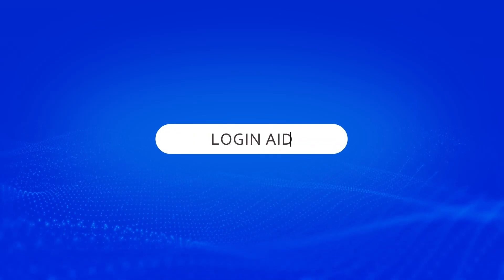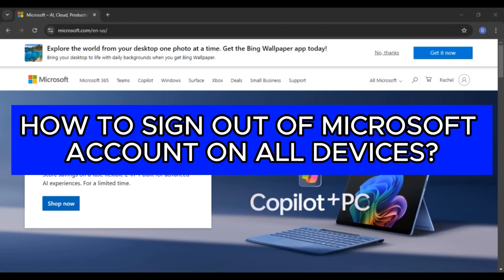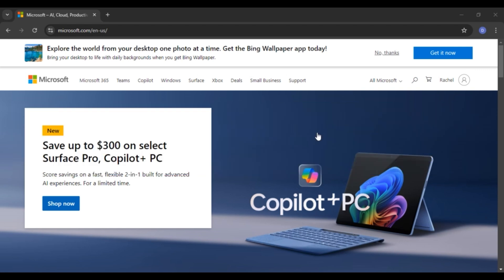Hello everyone, welcome back to our channel Login Aid. In this video, I will guide you on how to sign out of Microsoft account on all devices. So if you also want to sign out of Microsoft account on all devices, this video is just for you. Follow the simple steps and you'll be able to do it.